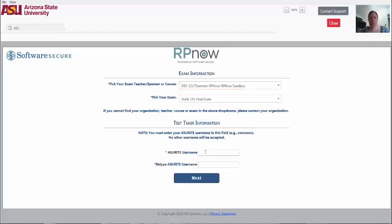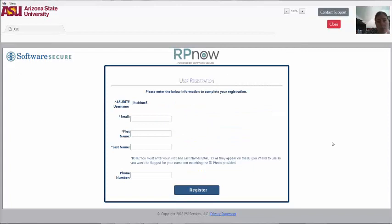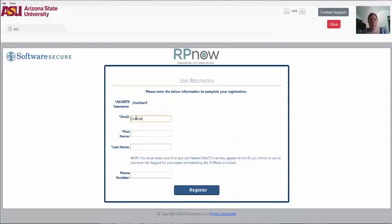Choose your course and exams from the drop-downs and enter your ASU Write ID. First-time users will need to register their name, ID, and email. You will not be prompted to do this for future exams.